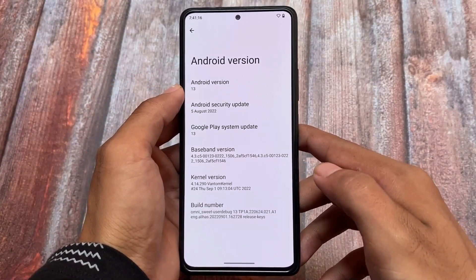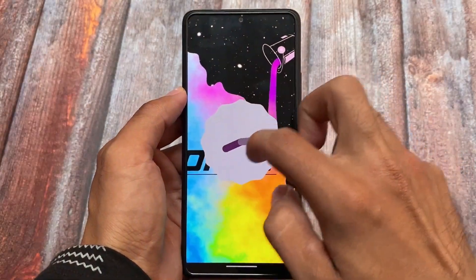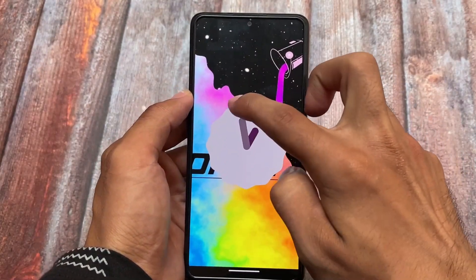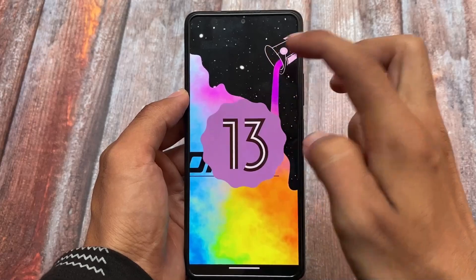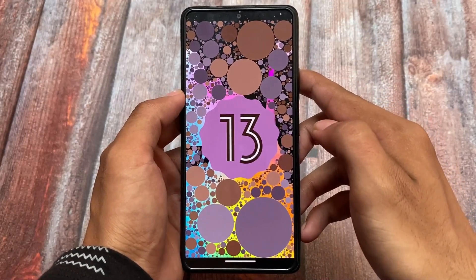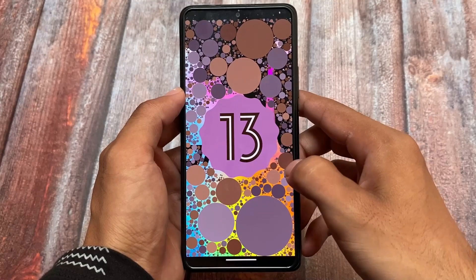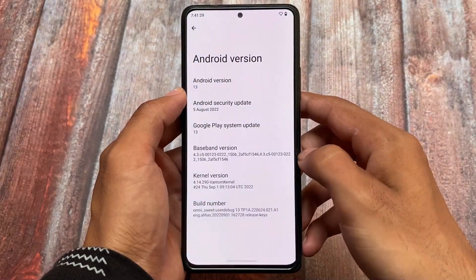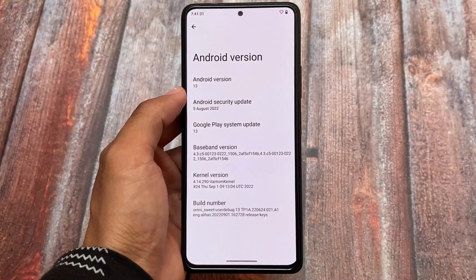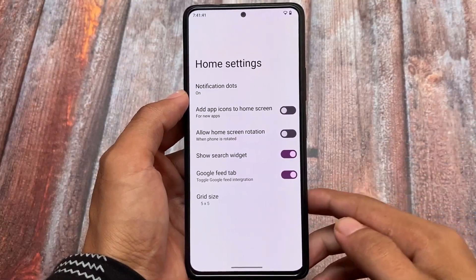If you talk about the basic information about this one, yes, it's based on Android 13. This ROM has some unique features which you don't find in any other custom ROM so far, and I'll talk about all those things in this video, so stay tuned.